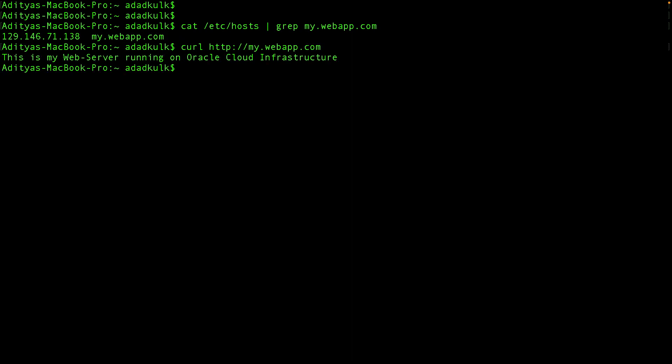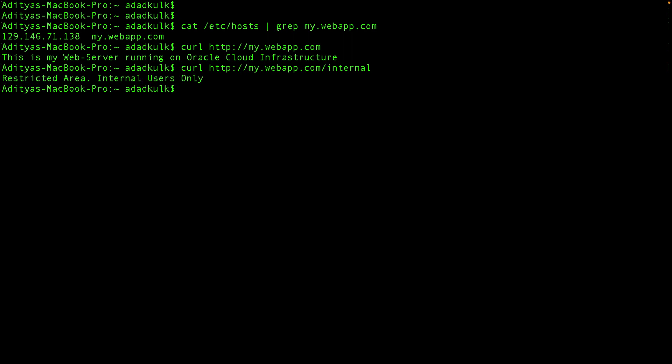Now, my web server also has an internal web page that I want only internal users to connect to. As you can see, I can access this internal page from the public internet. Let's see how we can restrict this page to external users.